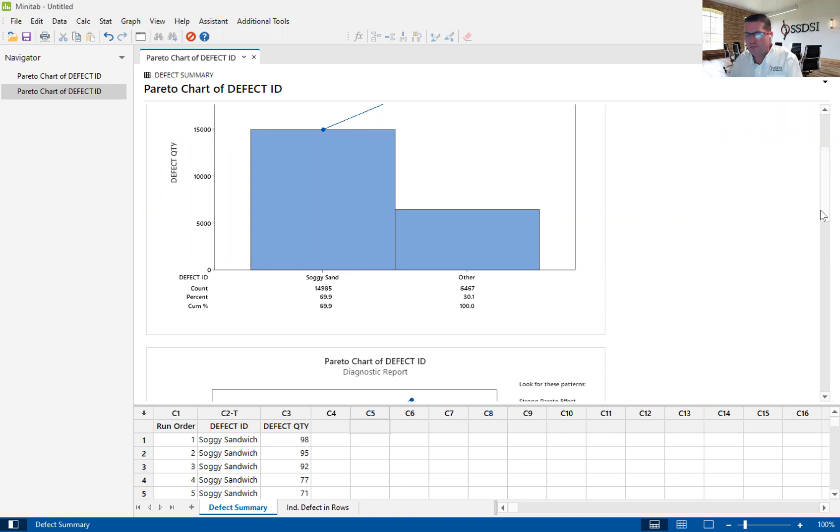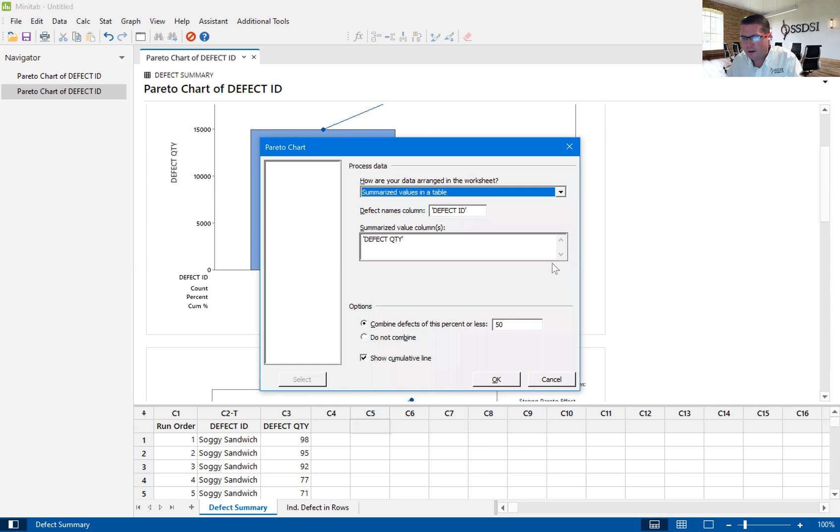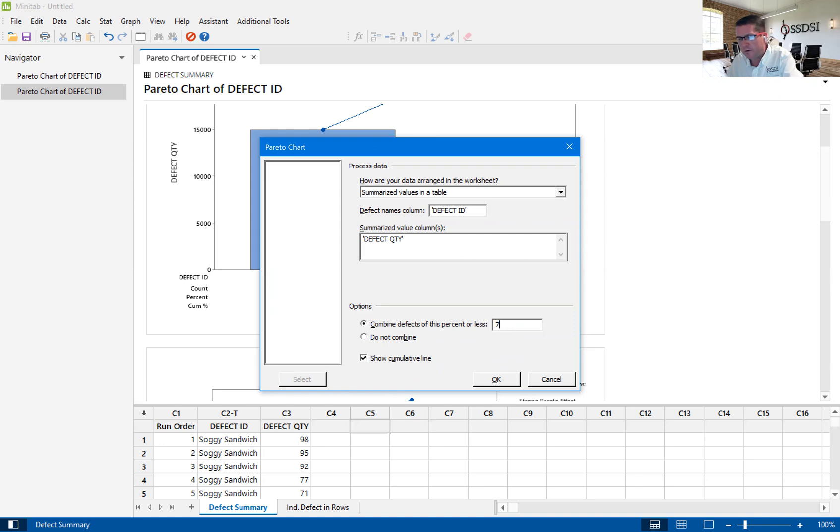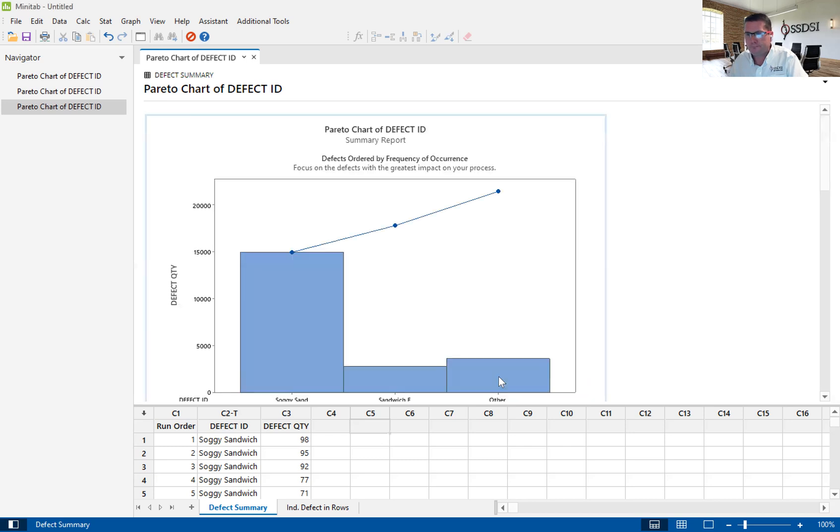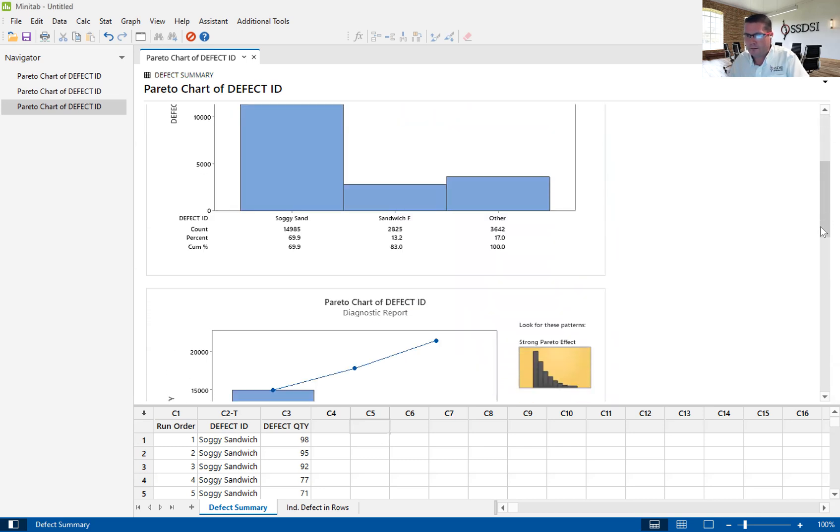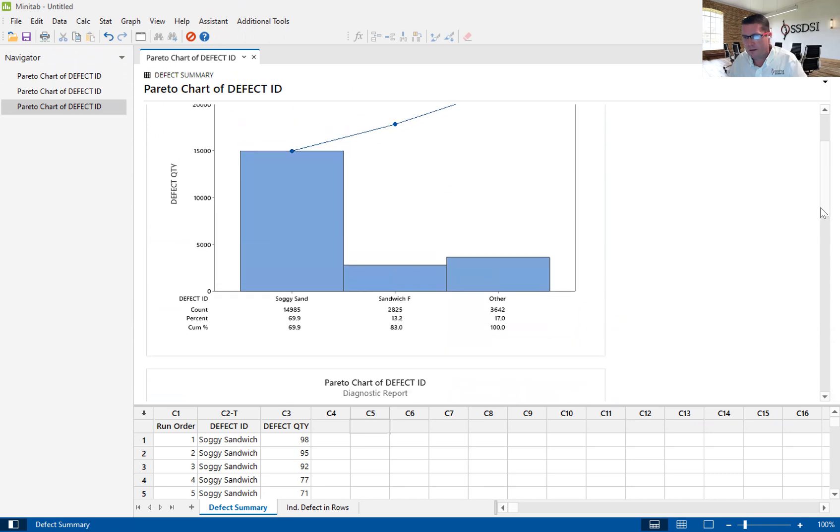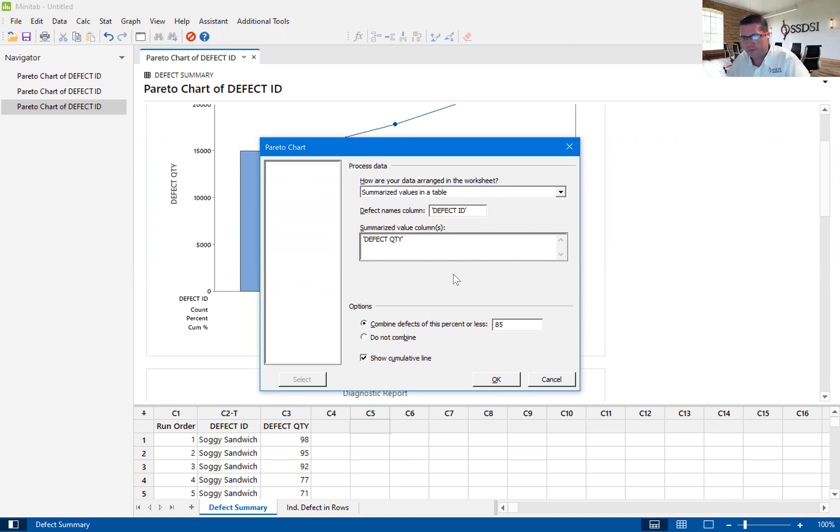Anything other than that, I might not see to be valuable. Let's increase this to maybe 75%. So after the cumulative 75%, I don't want to see from 75% to 100%. Because that sandwich F takes us out to 83%, we're not going to see the next. Let's try it one more time. Let's move this out to 85%.